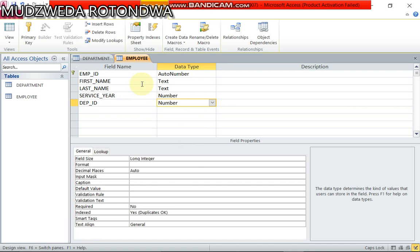This is how to design a database with two tables, department and employee, simple as it is. Now my name is Mudzweda Rotondwa. Thank you for watching my video. If you like it click like, if you want to learn more click subscribe.